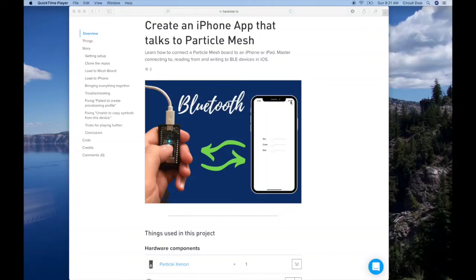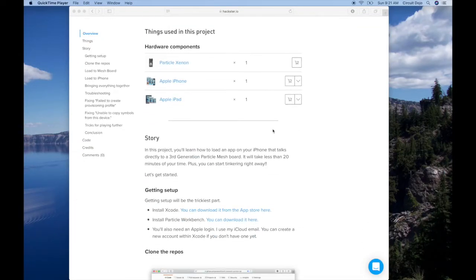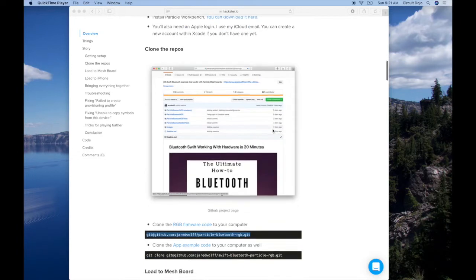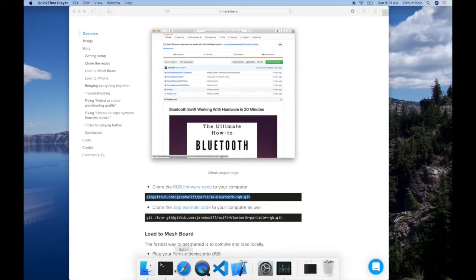So we're going to create an iPhone app that talks to Particle Mesh. First thing you want to do, we're going to scroll down and get the links to the code right here.